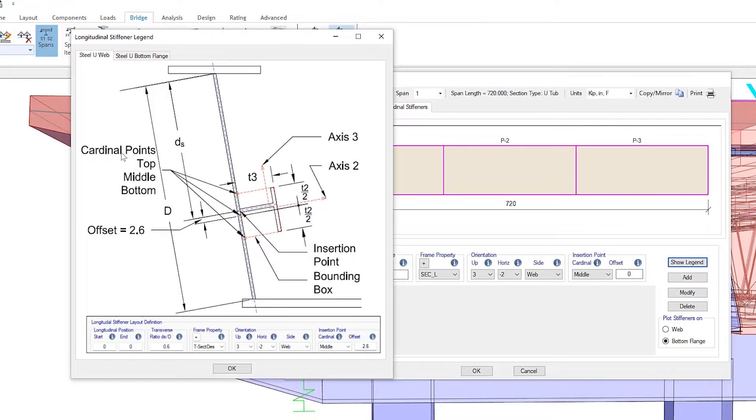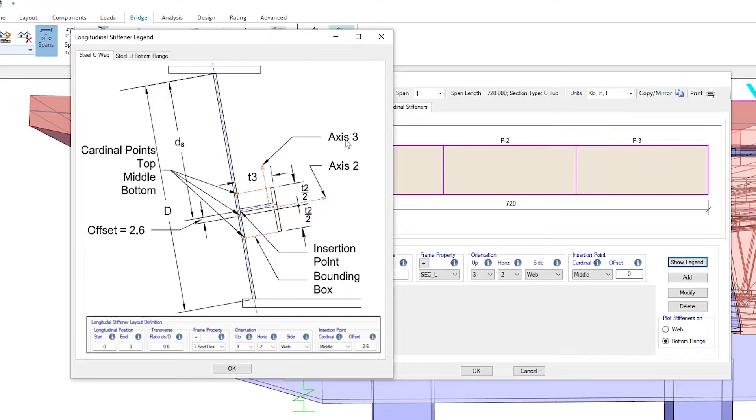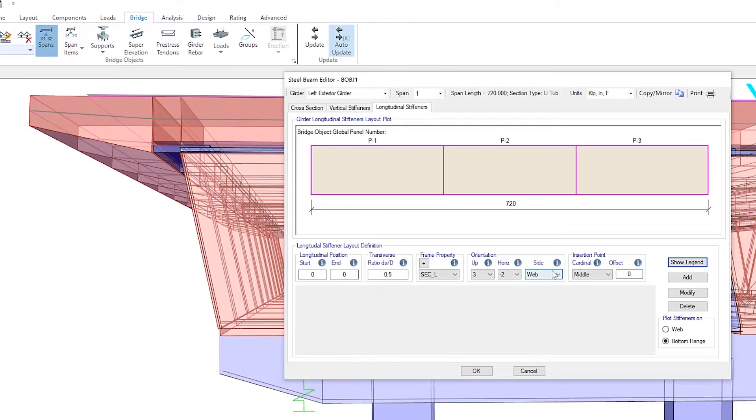this will show you the definition for the orientation. So you can see cardinal points, top, middle, and bottom are located as shown here, as well as offset values. And you can see axis 3 and 2 can be defined as shown in the image here.